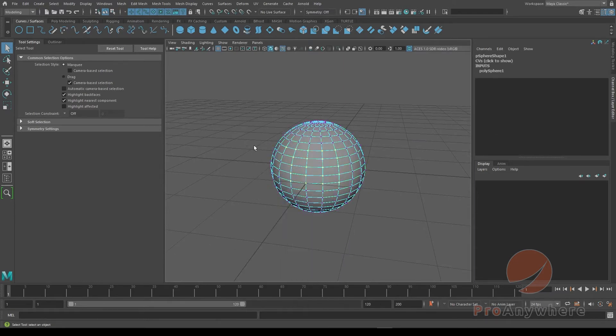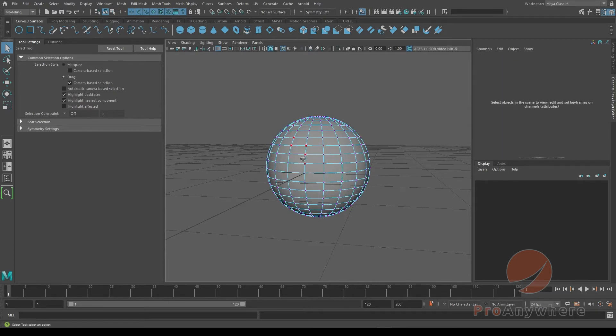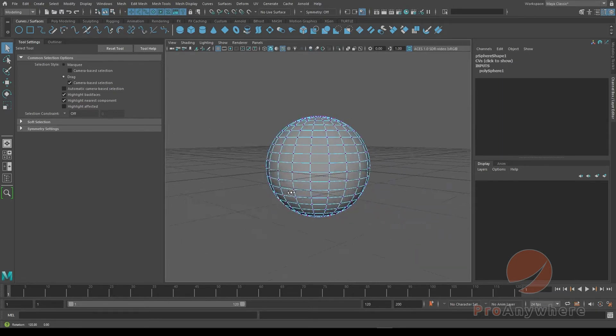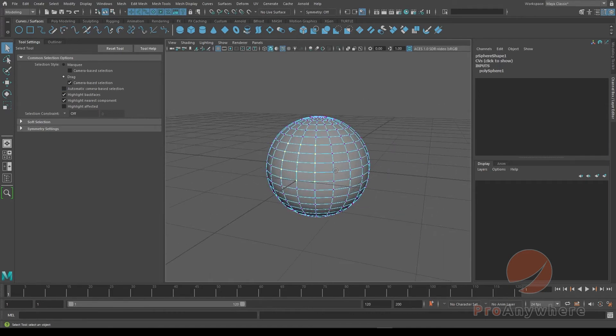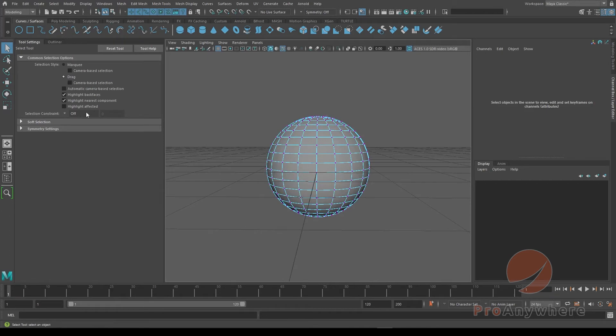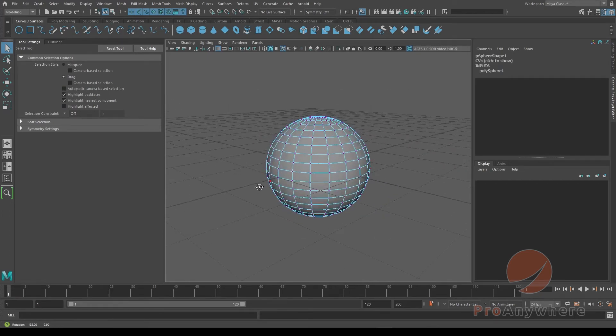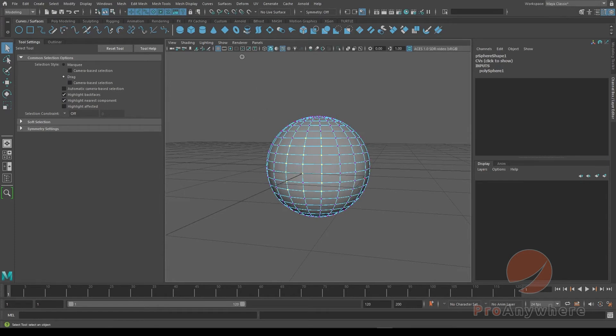Or you could go back to component mode, right-click, go to vertex. If you go into drag, that's another option just to show you. You could select things by dragging instead, and it's already camera-based so it won't select the back. Or you could unselect the camera-based mode and if you try to select, it can select the back part.